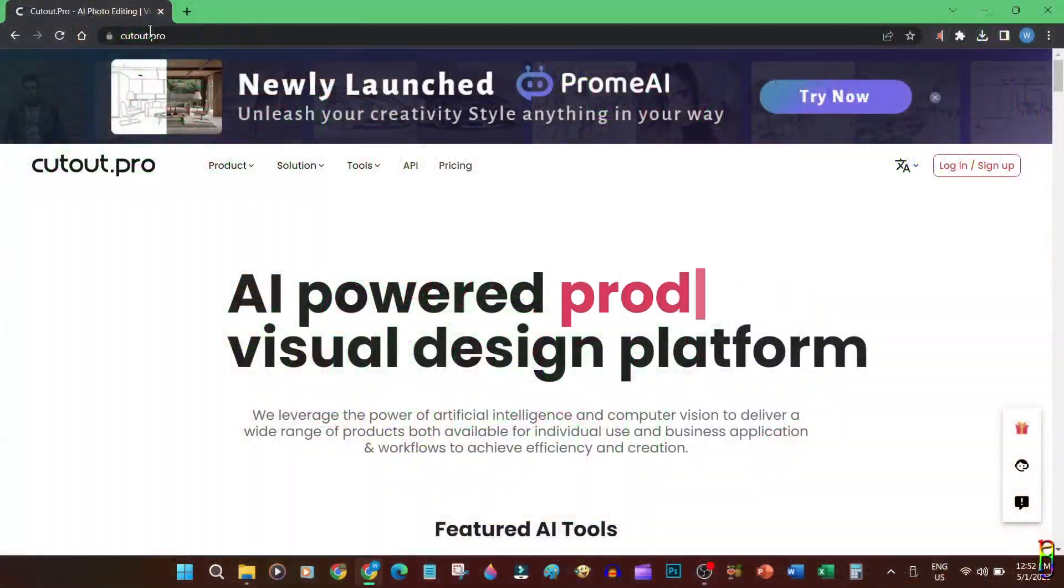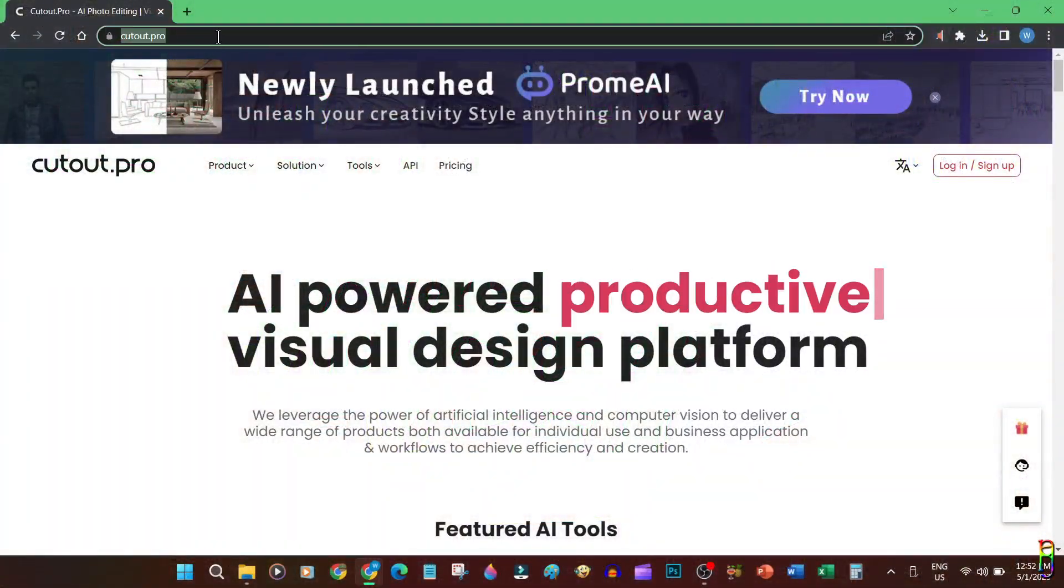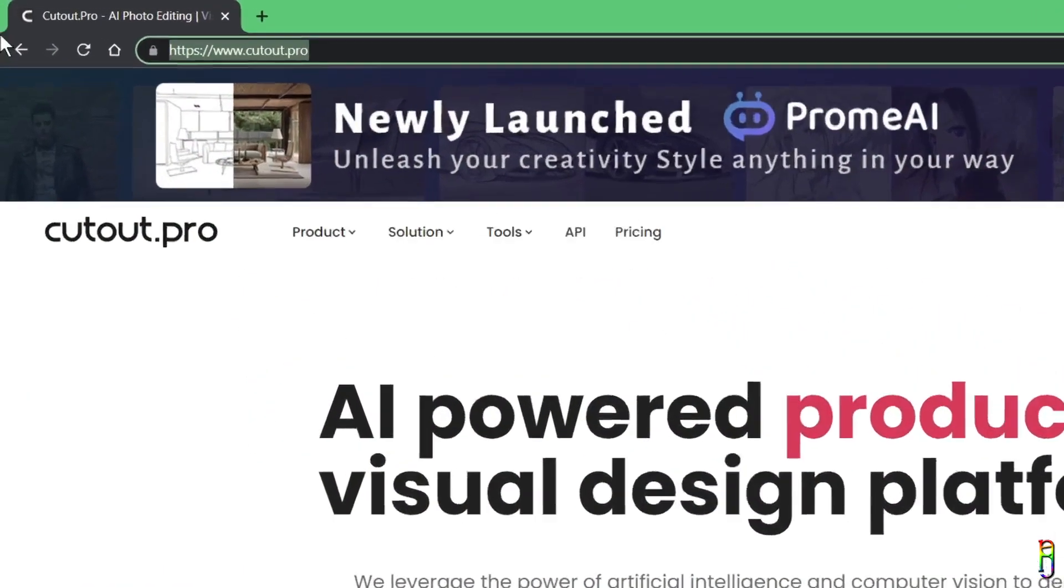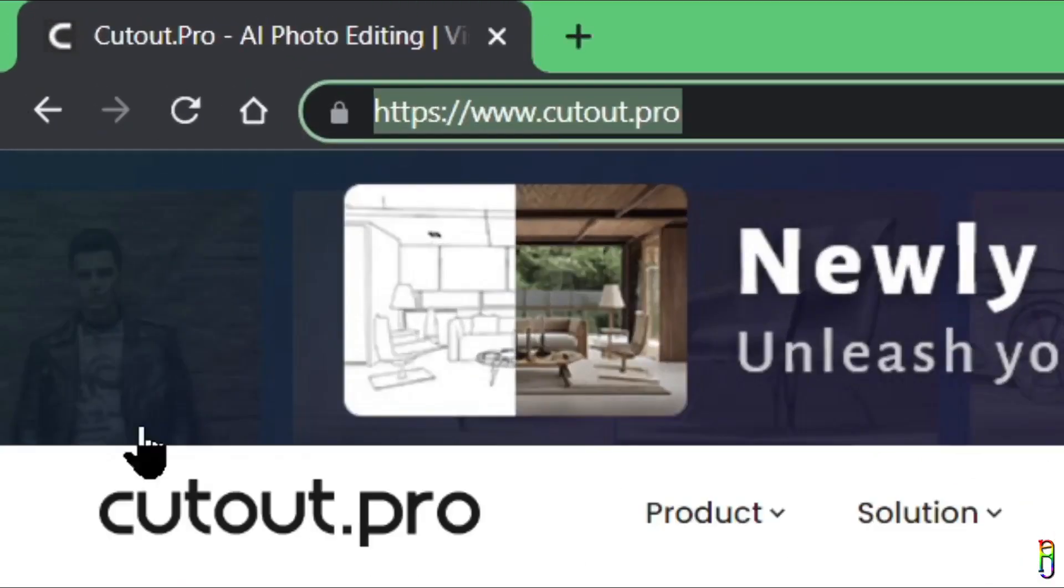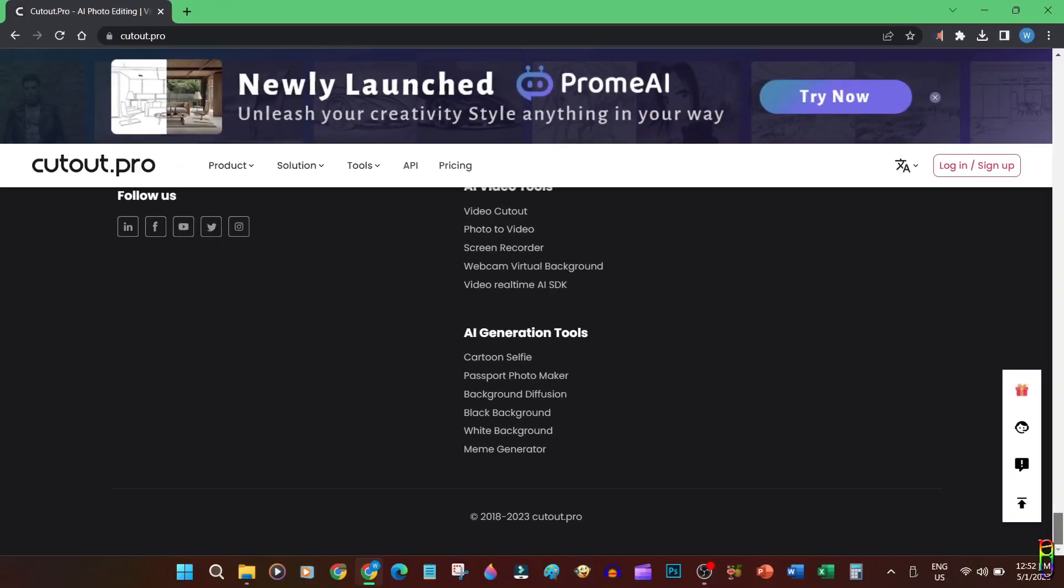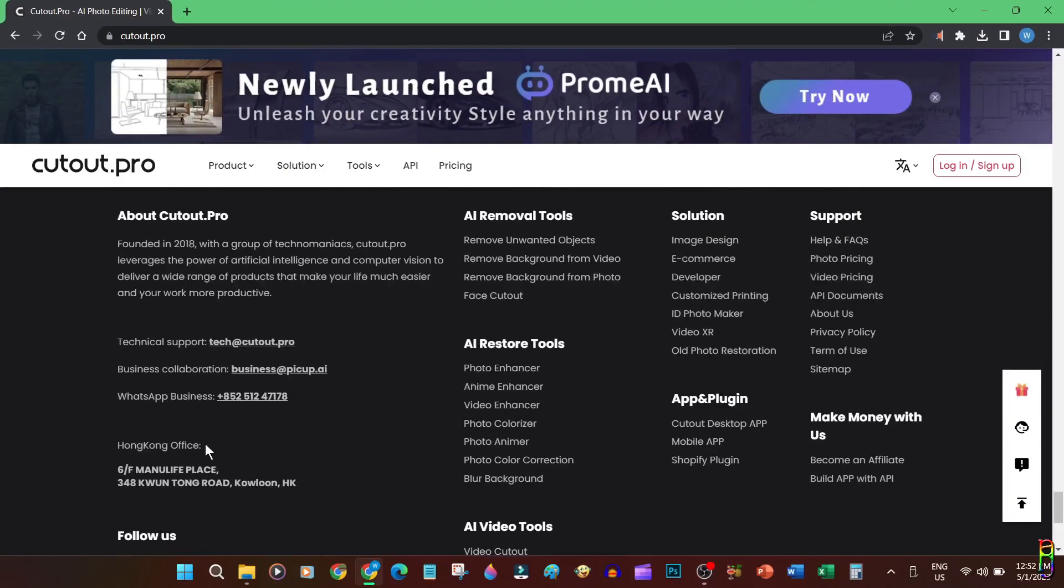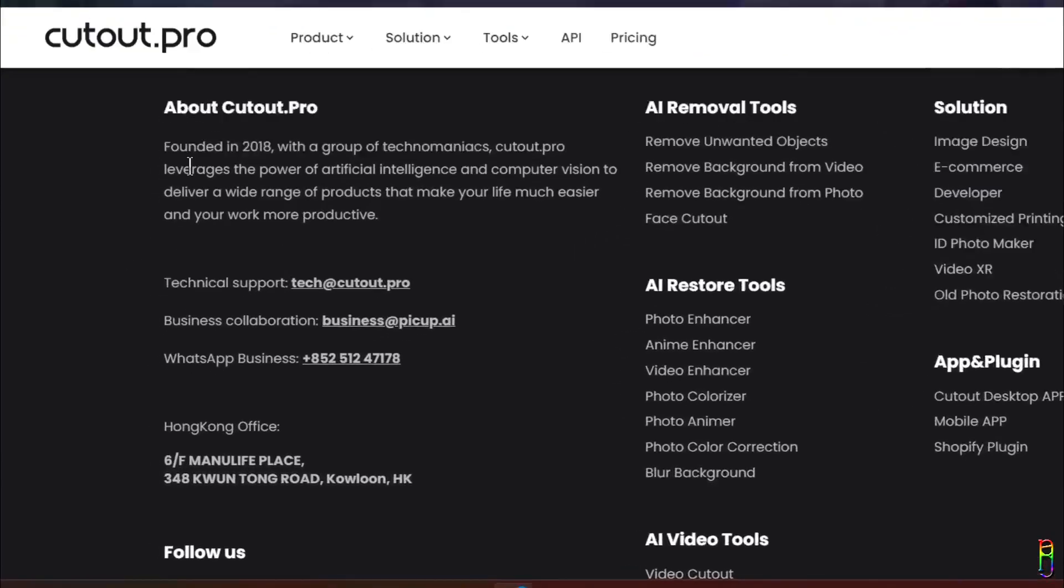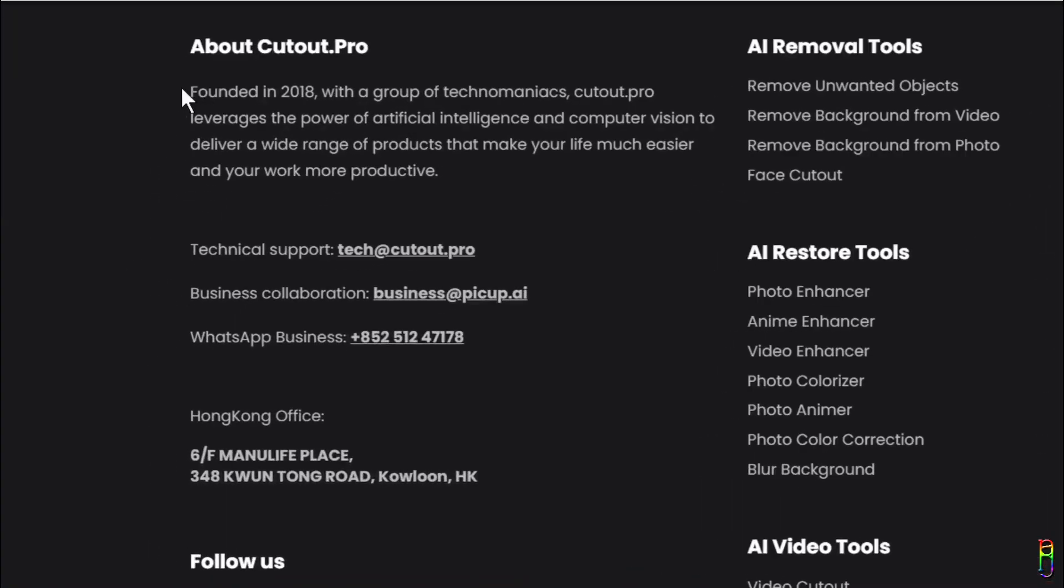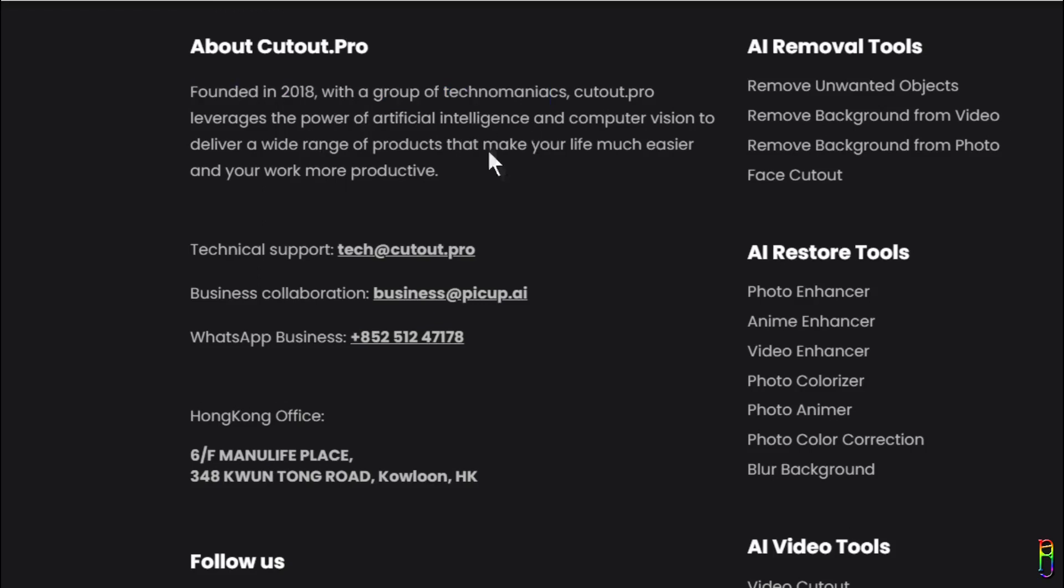All right, another week, another AI tool. We'll discuss Cutout Pro today, which you can access from cutout.pro. Cutout Pro was established back in 2018 and it specializes in AI photo and video manipulations, basically making everyone's life easier by automating the things that you usually do manually on Photoshop or video editors.